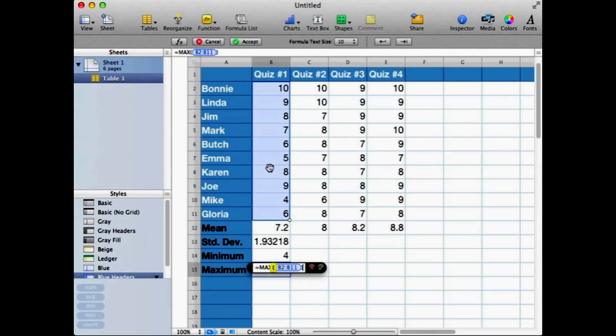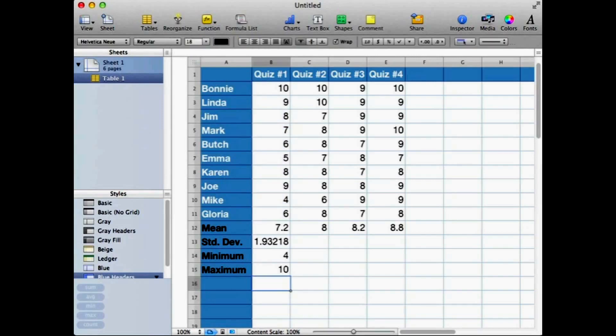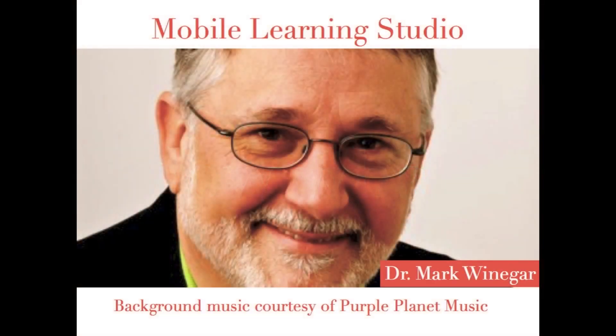Put in our right parentheses and return, and our maximum or highest score was a 10, and that was Ronnie's score. Well, you've seen how minimum and maximum work. Practice with those, and next time we'll look at median.